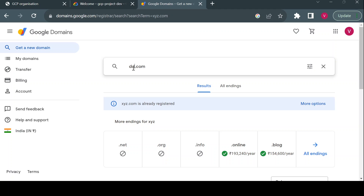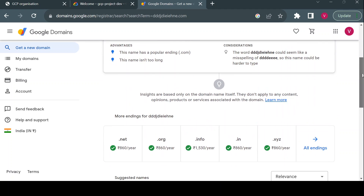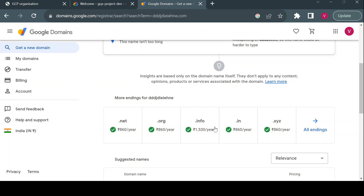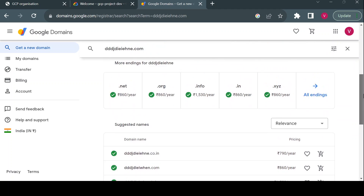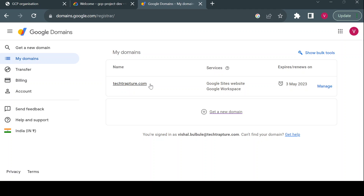When you search for a new domain, the site will suggest available options. For a .com domain the price is around 860 per year, and .net, .org, or .info domains will vary in price. Once you choose your domain you go to the payment option and complete the purchase.